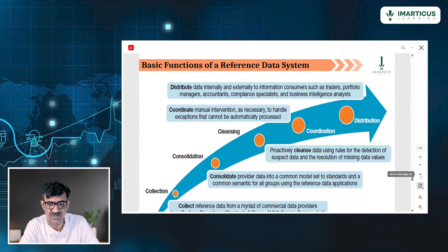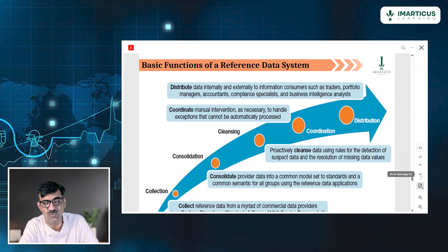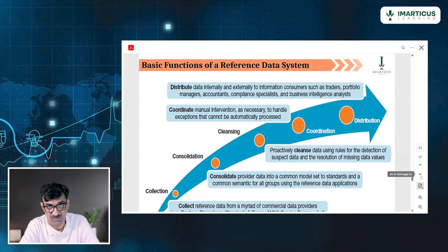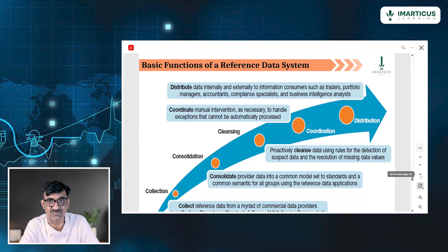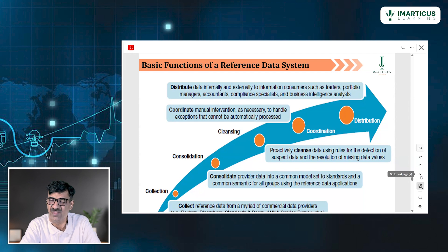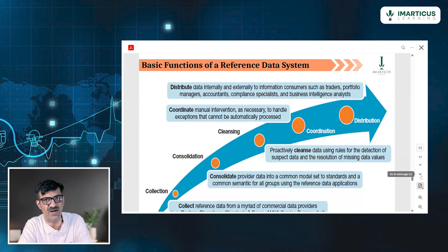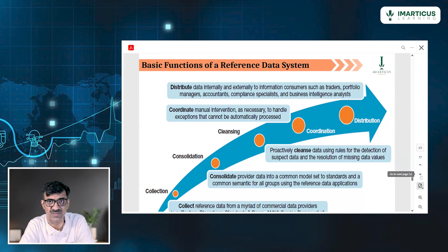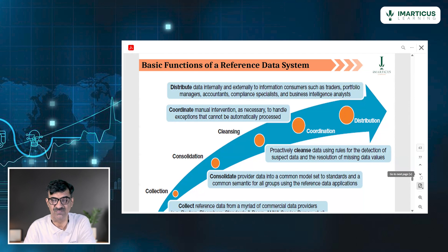Please remember: both internal and external stakeholders require data. Internal stakeholders include employees and company management. External stakeholders include promoters, government, and creditors. What is to be given where will be decided accordingly. Basically, 4C and 1D are the basic functions of RDM: collection, consolidation, cleansing, coordination, and distribution. In distribution, remember to divide between internal and external stakeholders.